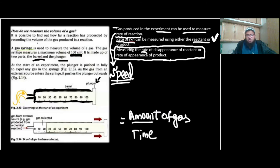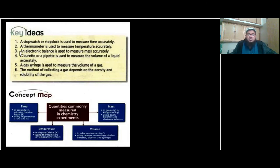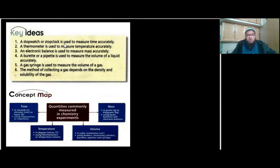Now let's go through the key points and the concept map of this chapter, and we're done with this particular objective of the syllabus. These are very concise points which are good for last-minute revision. A stopwatch or stop clock is used to measure time accurately — though remember, stopwatch is used as the standard, not a stop clock. A thermometer is used to measure temperature accurately — the standard one used in our labs is the liquid-and-glass mercury thermometer.